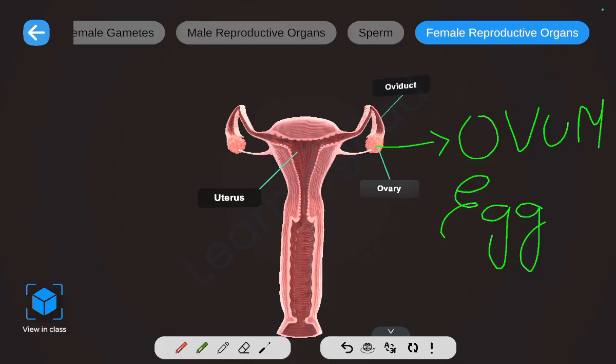The female reproductive organs are the ovaries, oviducts, and the uterus. The ovaries are a pair of organs lying on either side. The ovary produces the egg, that is the female gamete, also called ovum. In human beings, a single egg is produced and released into the oviduct by one of the ovaries every month.